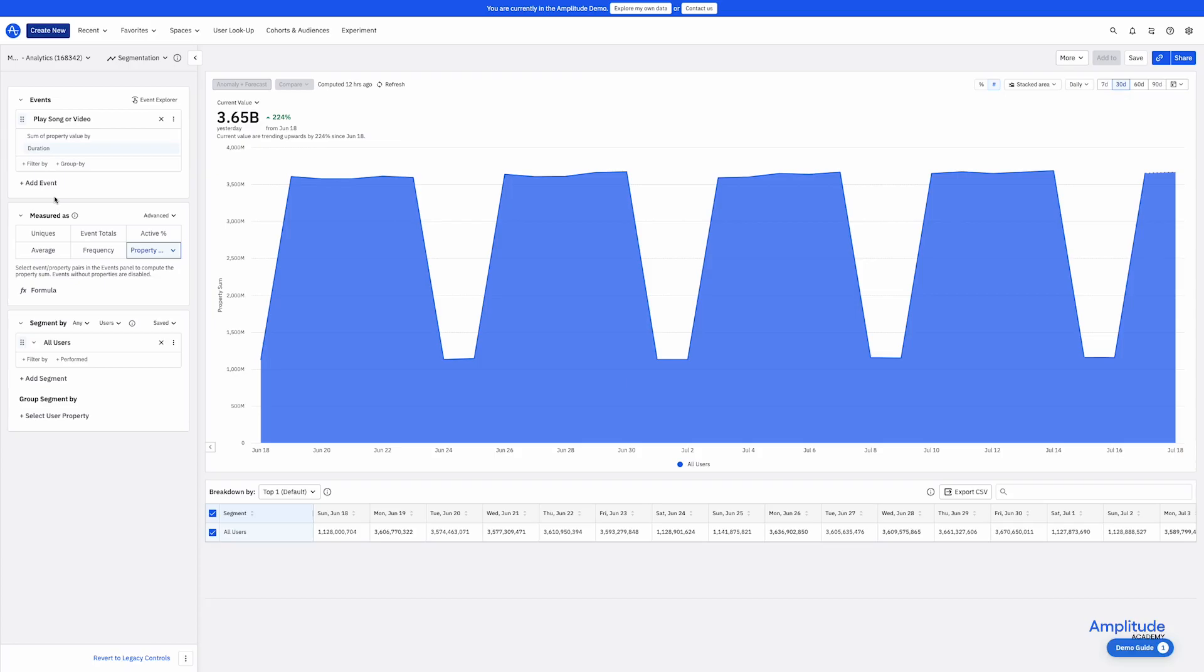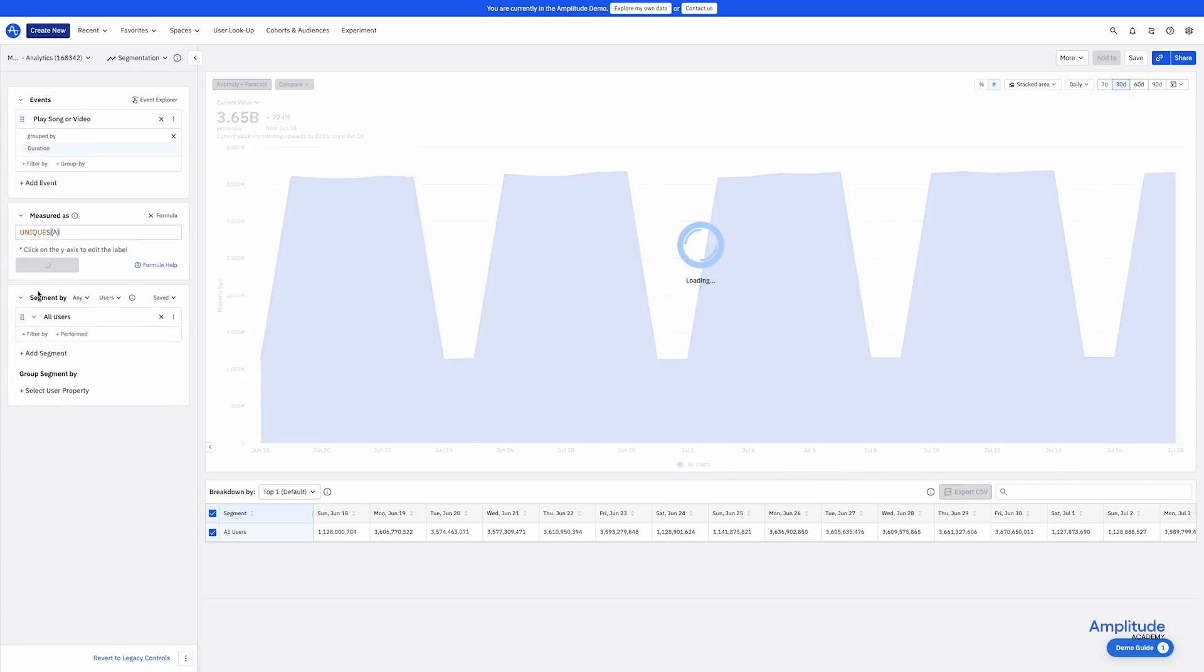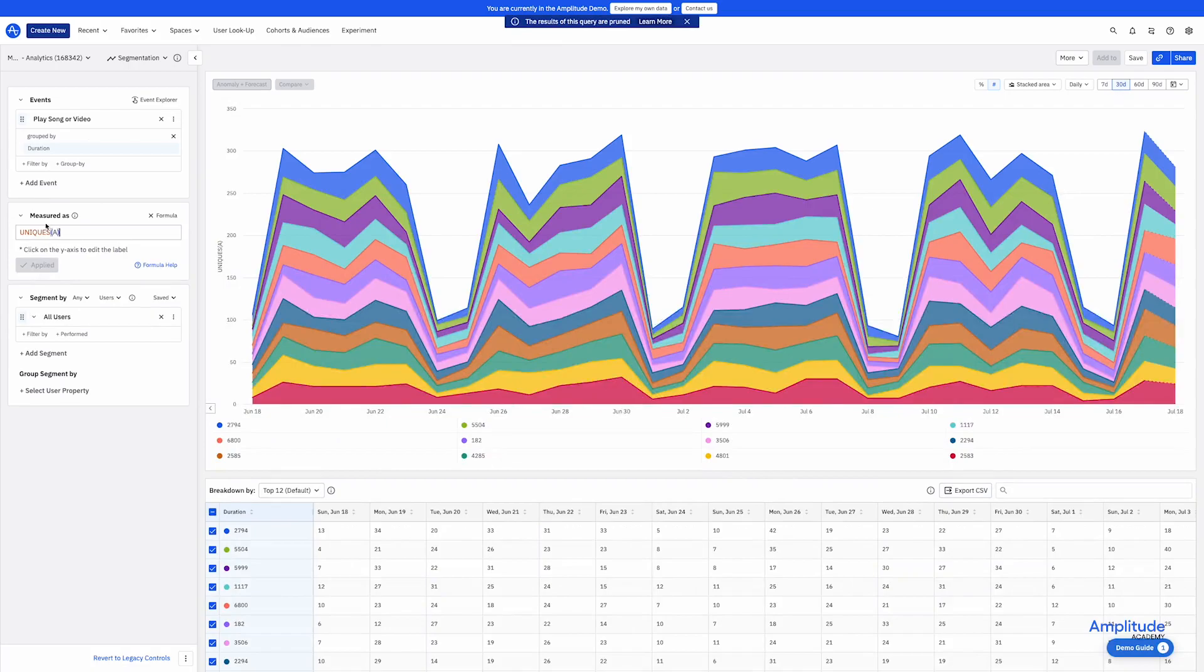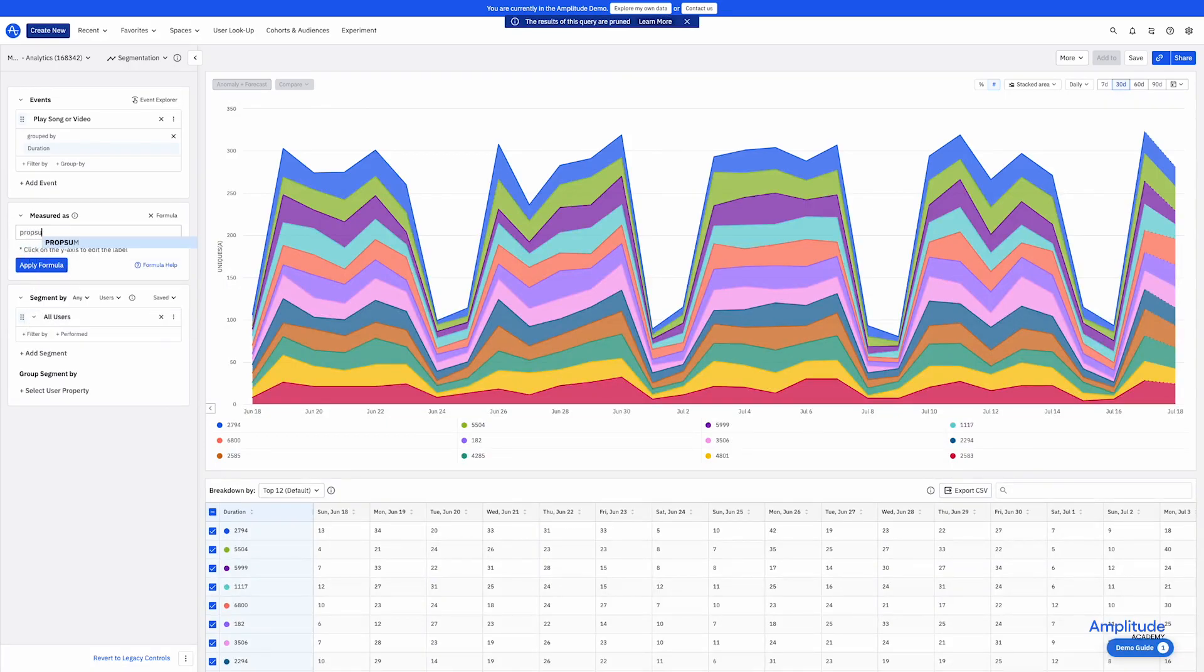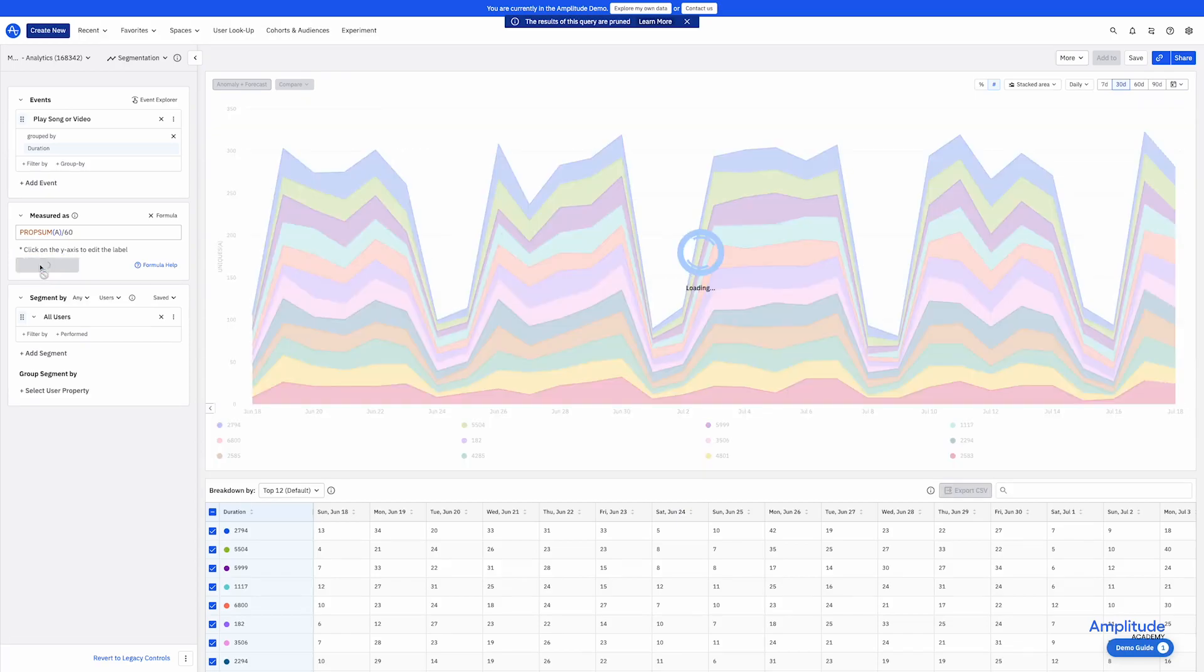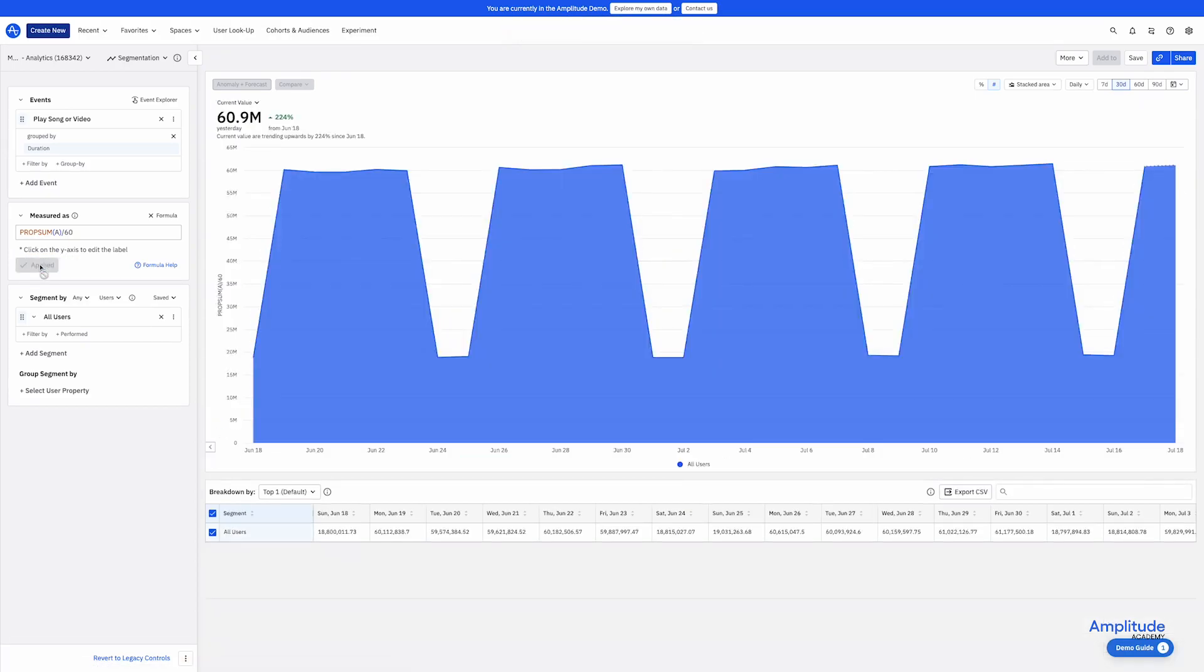That is where I could write a formula. I'll click on the formula tab and enter in prop sum A divided by 60 and click apply. And now we can see the time in minutes. If the out of the box properties aren't getting you the results that you want, you can probably get your results using custom formulas, which is well documented in the help center.